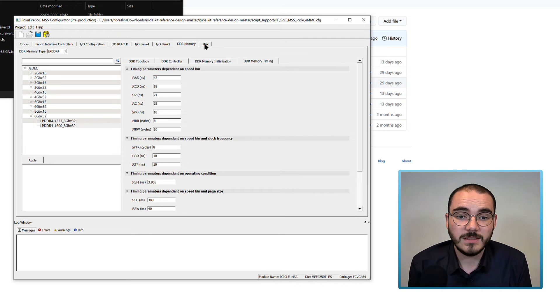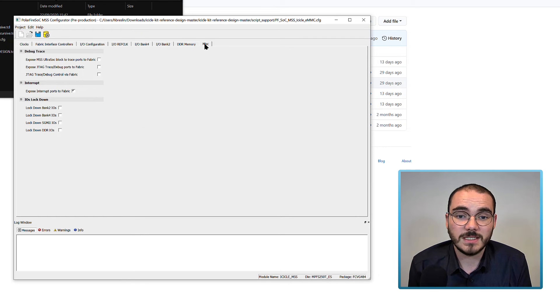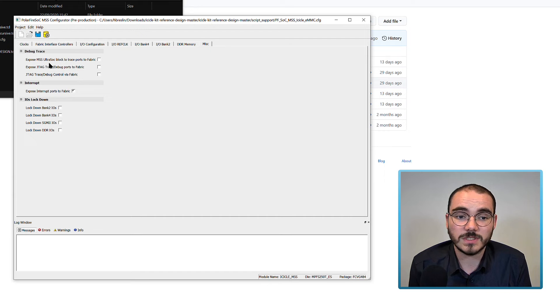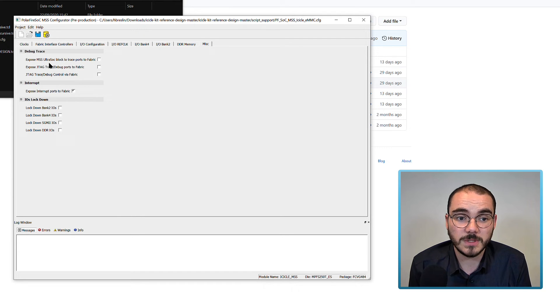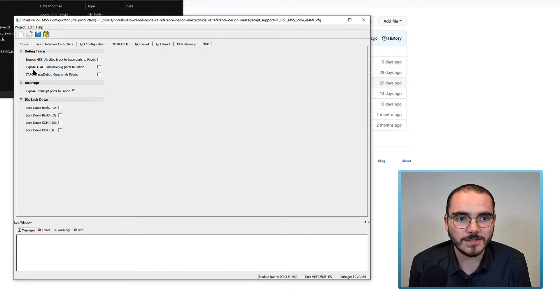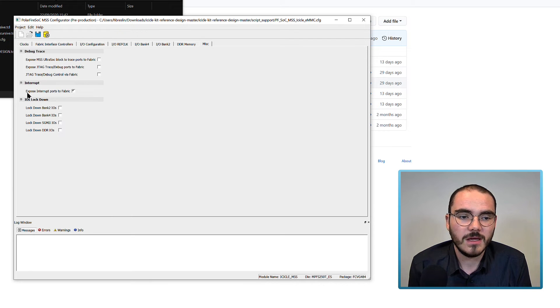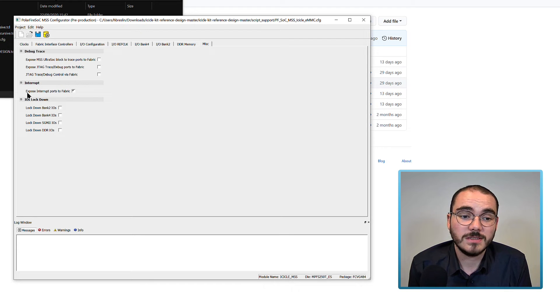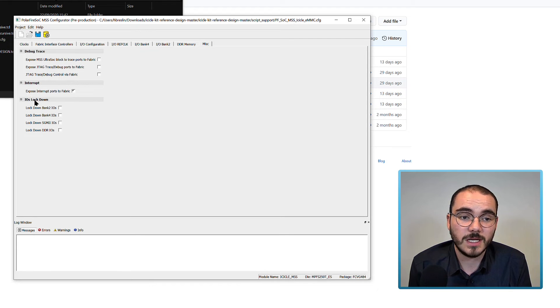And finally, there's a miscellaneous tab that you can set up to enable things like the UltraSoC debug block, JTAG trace and debug ports on the fabric, and the only one that's enabled in the icicle kit reference configuration is the expose interrupt ports to fabric.